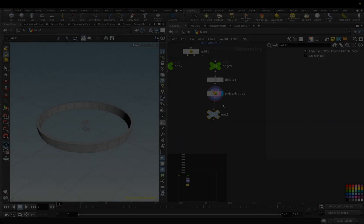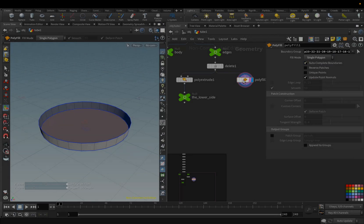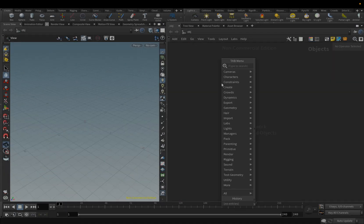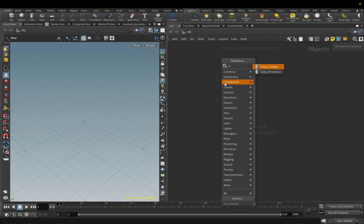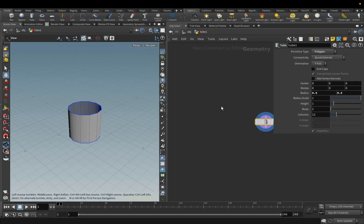Let's roll up our sleeves and dive into the exciting journey of crafting a detailed and visually compelling trash can. We will start by adding a tube. It will be the base of our object.